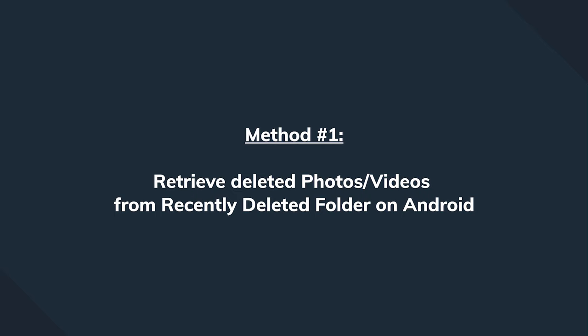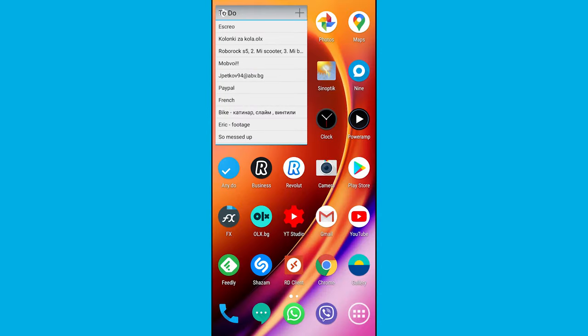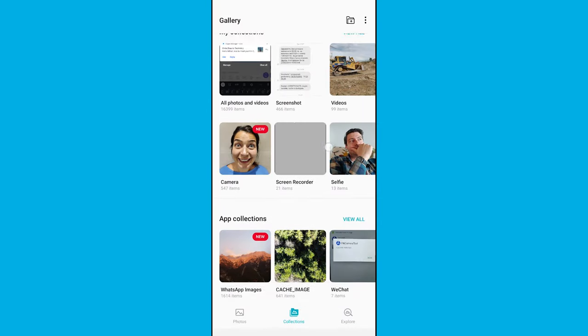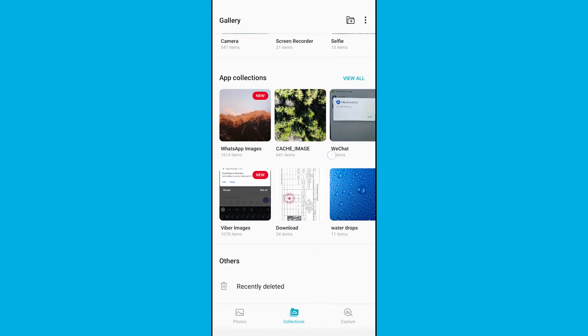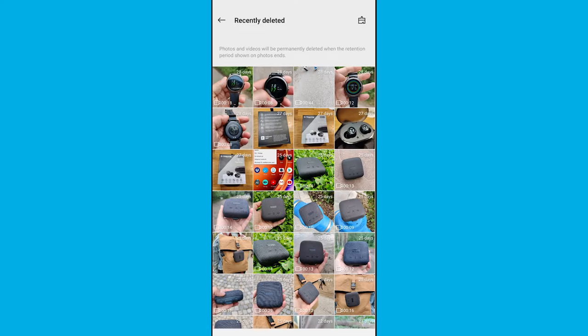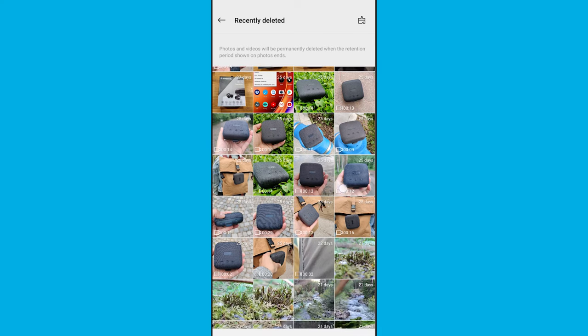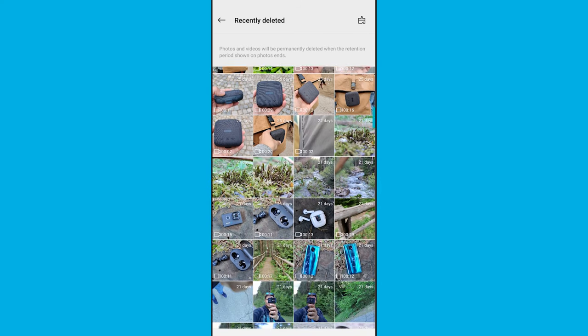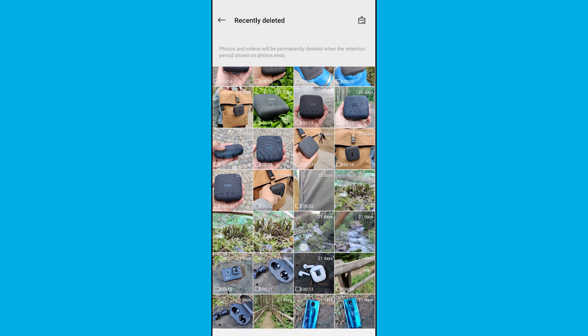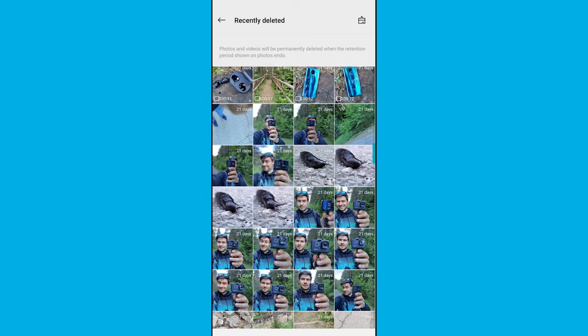Like a computer, the current Android devices are running on Android 9 and 10 and come with a dedicated recently deleted folder. Any deleted photo or video is going to be transferred to this folder and stay there for at least 15 days instead of getting permanently deleted. And if you want, you can directly retrieve the photo and video from the recently deleted folder within this period.